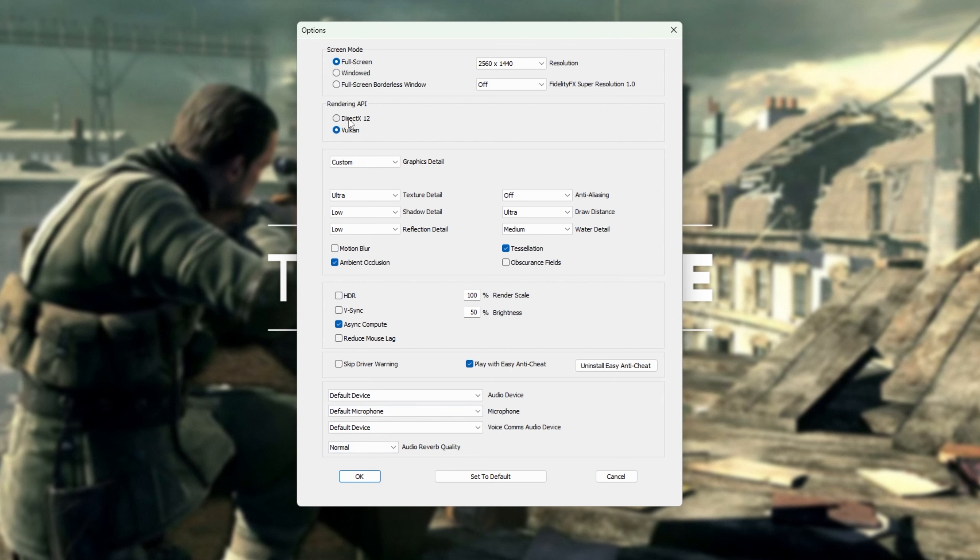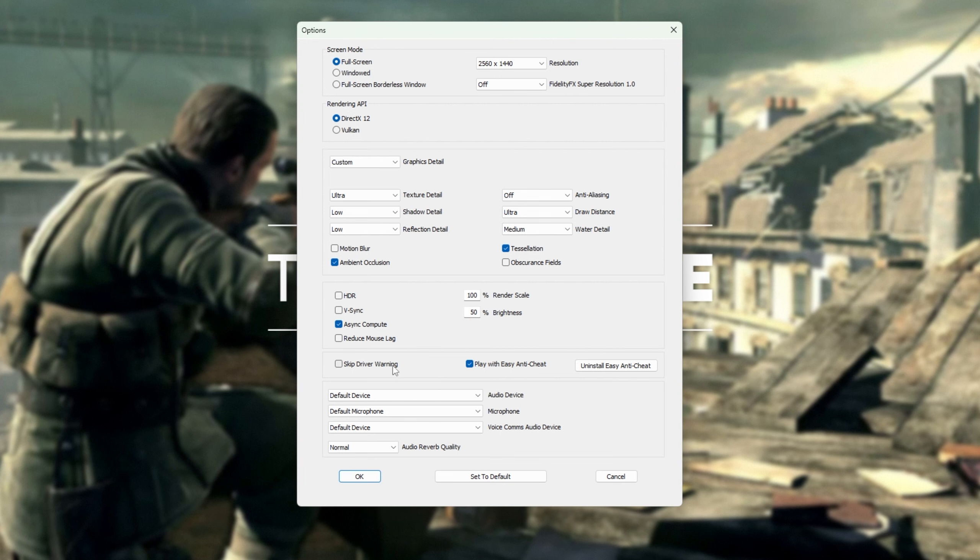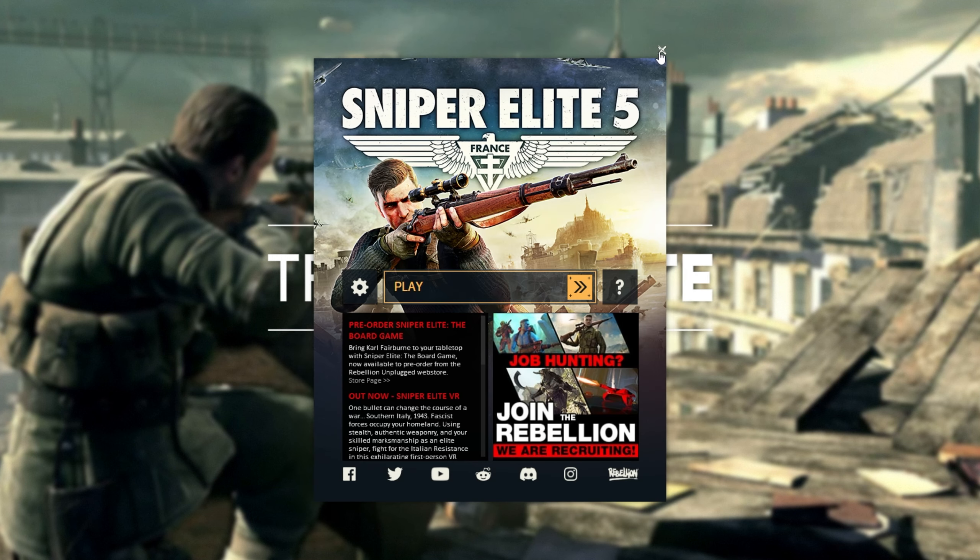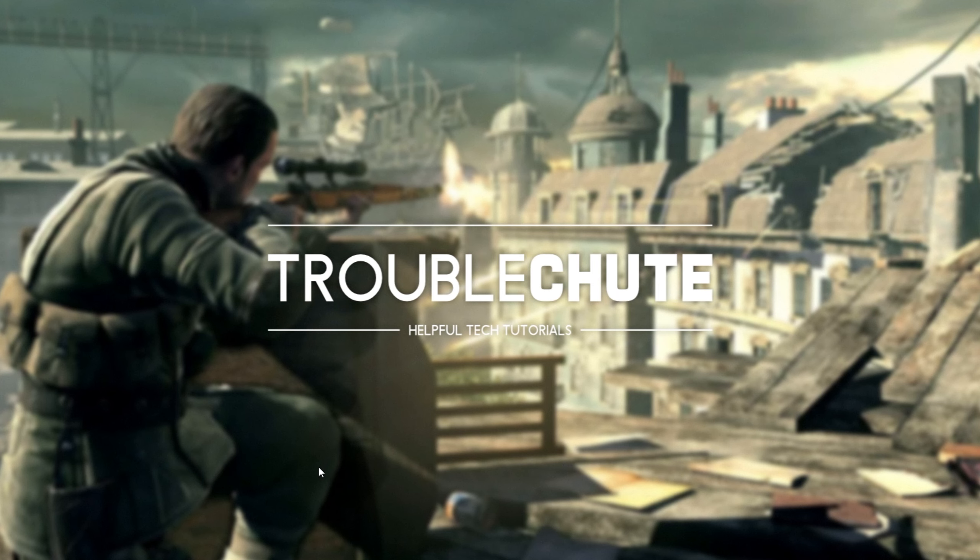You may notice some FPS drops and inconsistencies compared to DirectX 12, but if you can't even get into the game, it's an infinite improvement. Of course, you can also skip the driver warning if you're running older or modified drivers that aren't supported by the game. At this point, your game is probably fixed, but if it's not, then it's probably because you're on a gaming laptop or something similar.